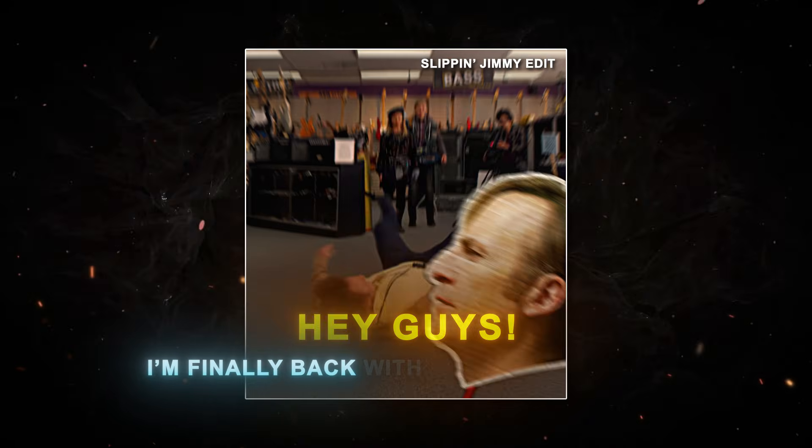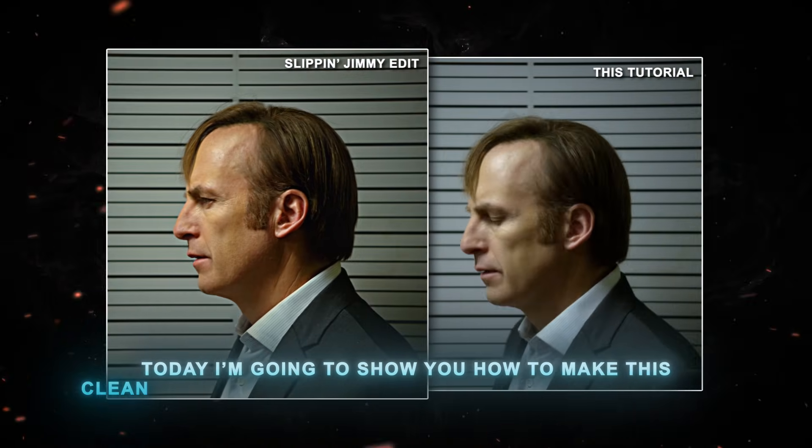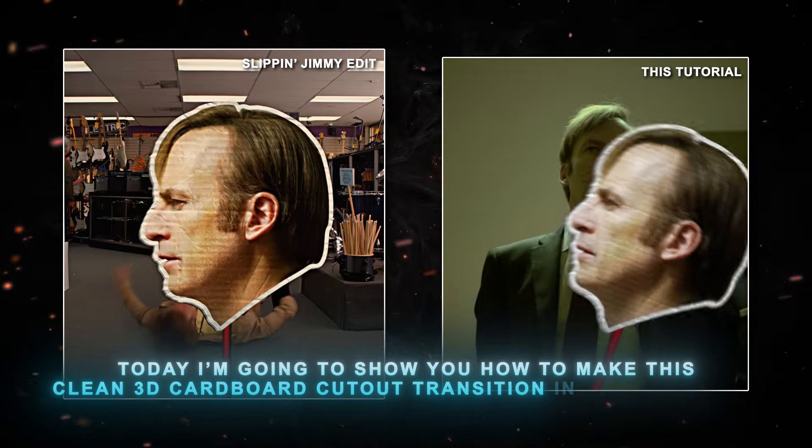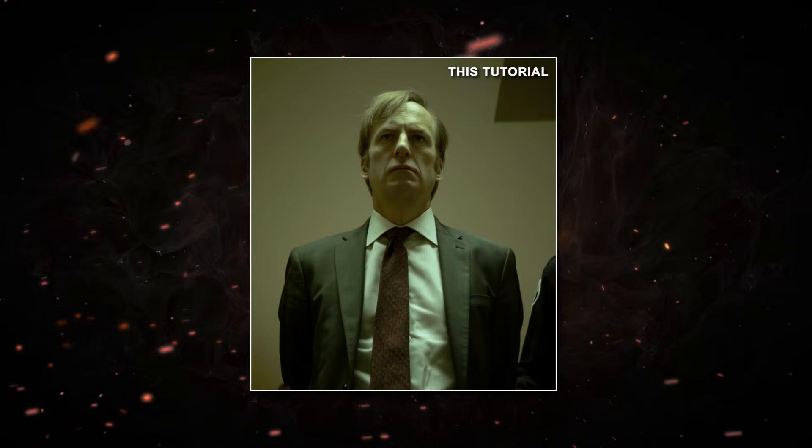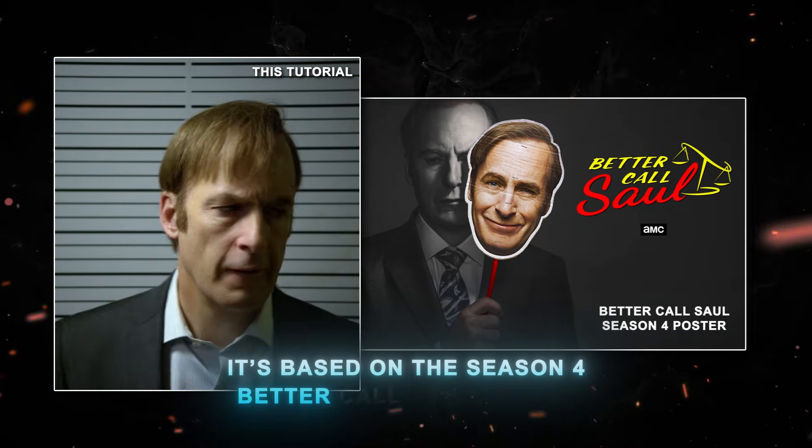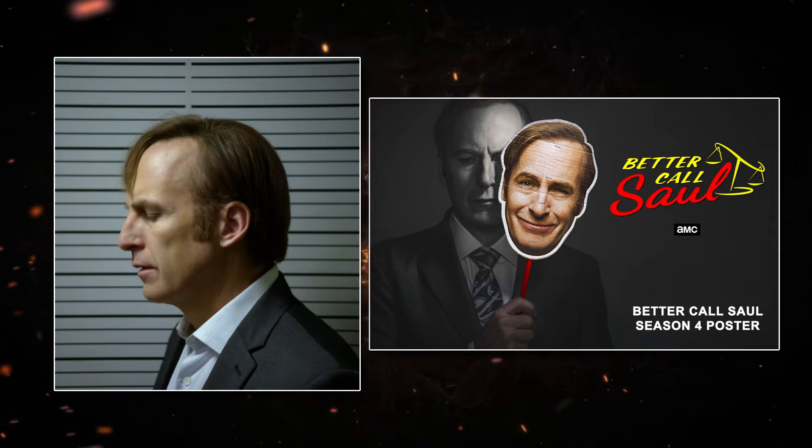Hey guys, I'm finally back with another tutorial. Today I'm going to show you how to make this clean 3D cardboard cutout transition in After Effects without any plugins. It's based on the season 4 Better Call Saul poster. Alright, let's get into it.